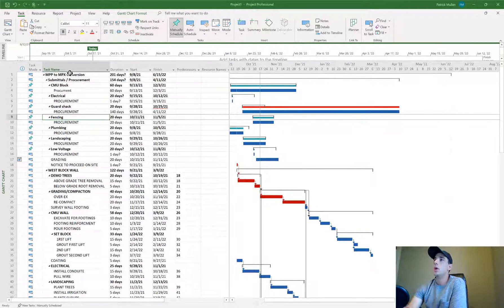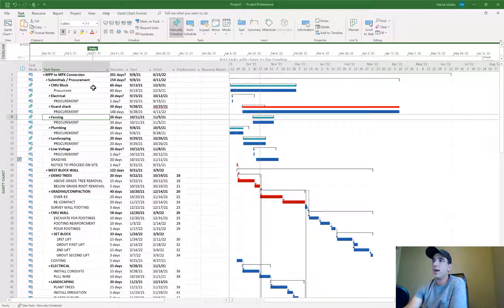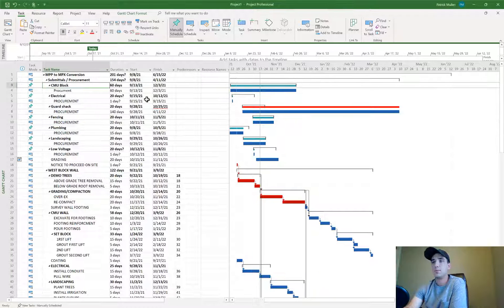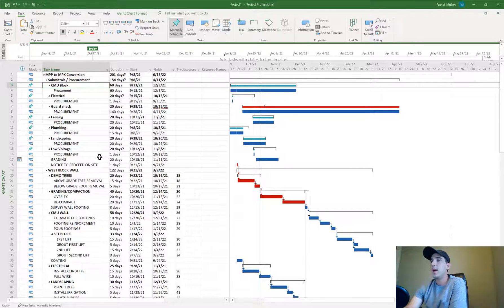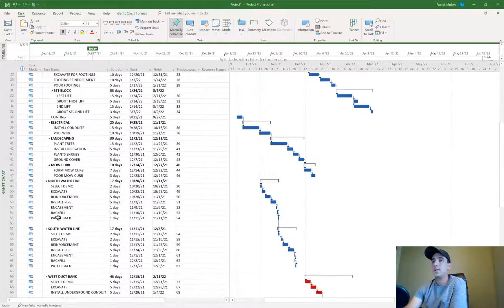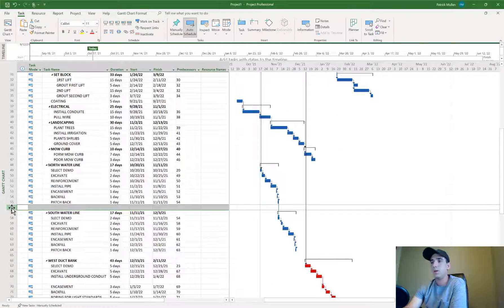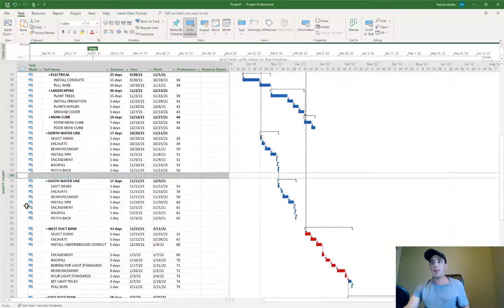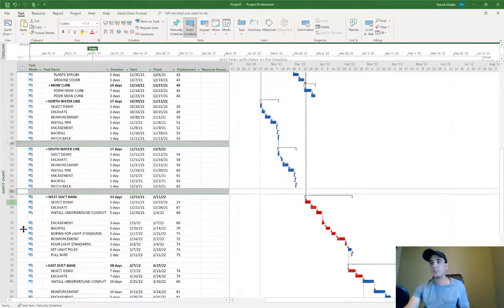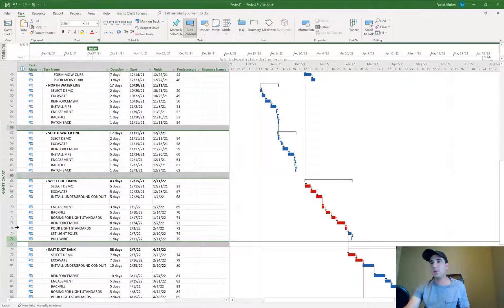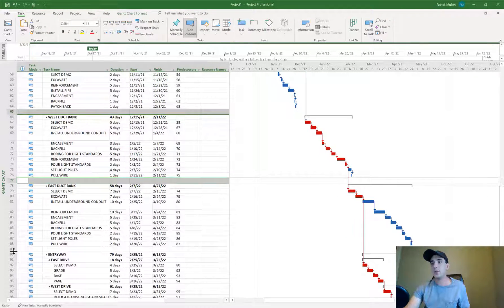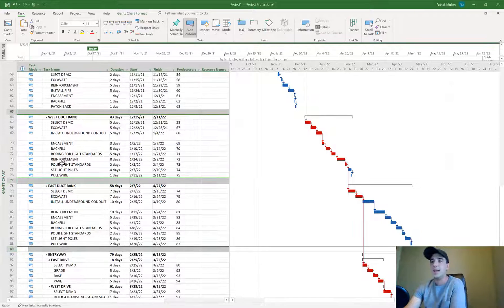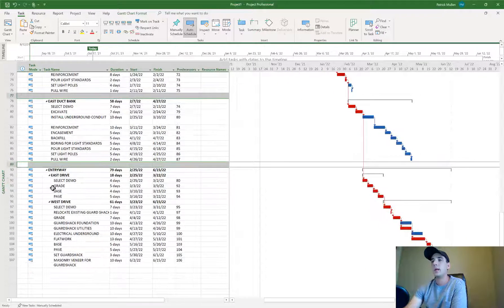If you open up your Microsoft Project file, the first thing you're going to want to do is delete all of the empty rows. When you do the conversion, it does not like empty rows and assumes that the schedule has ended at that blank row.